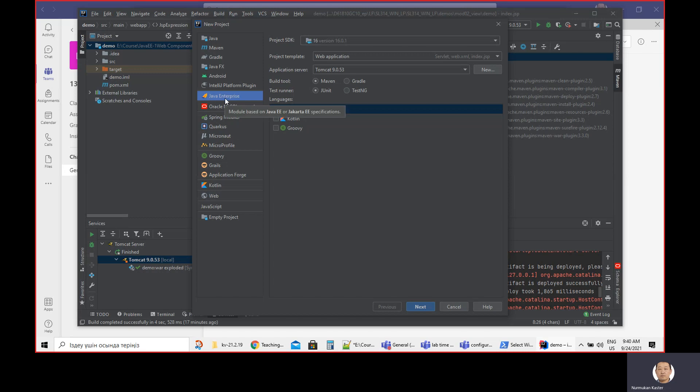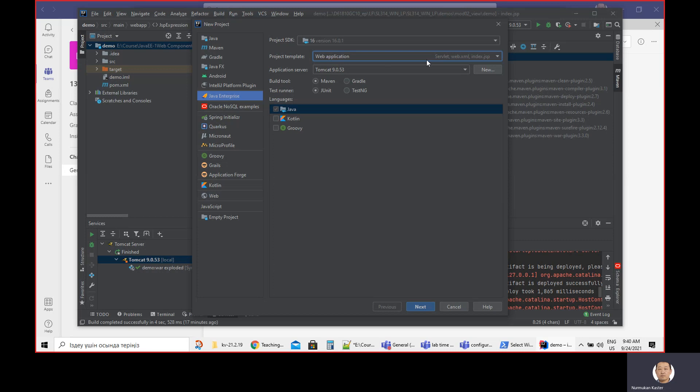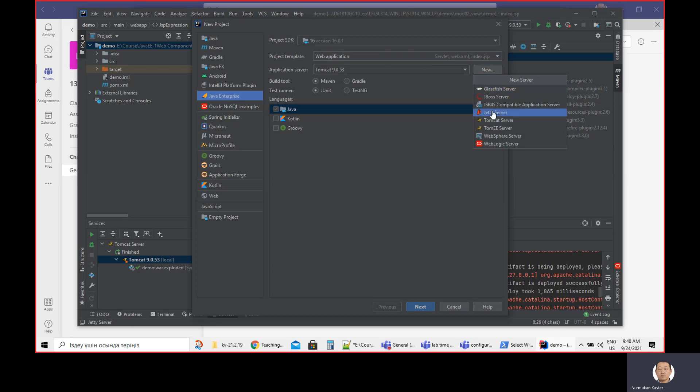When you create a new project, you need to select Java Enterprise. Then, as I said, this is web application, not the RESTful application. That's by default.